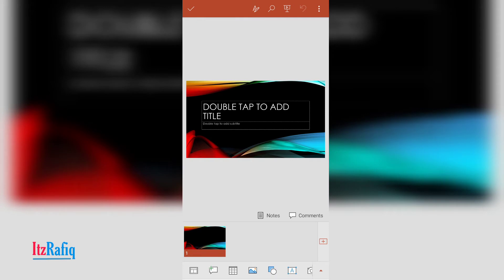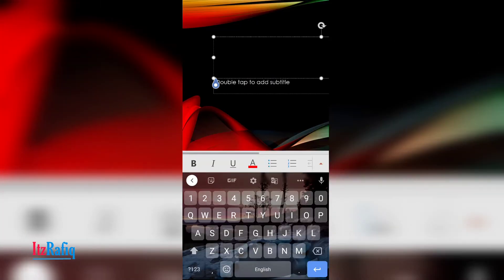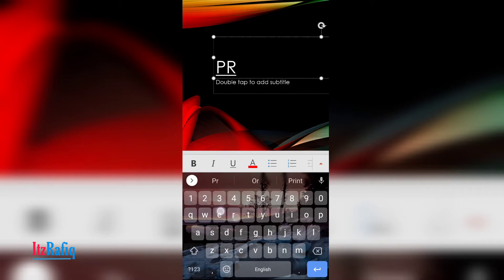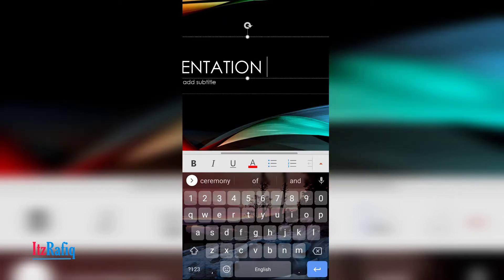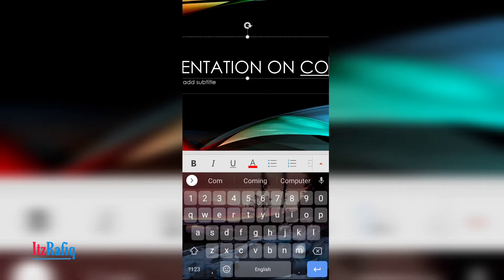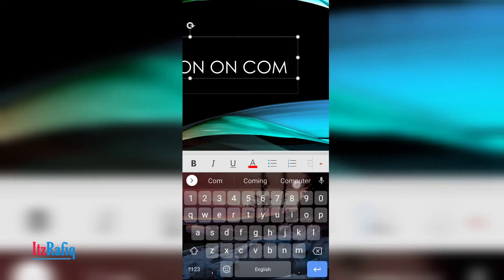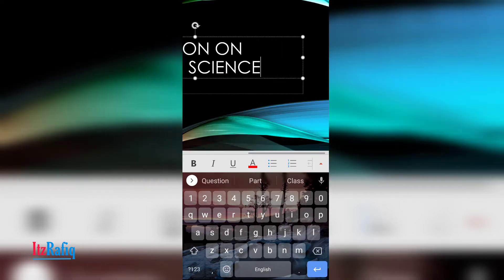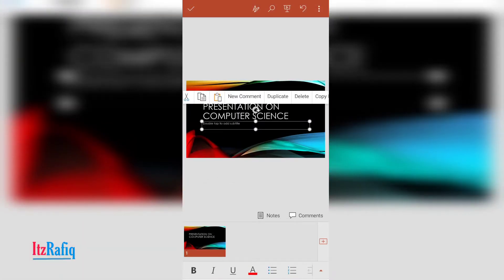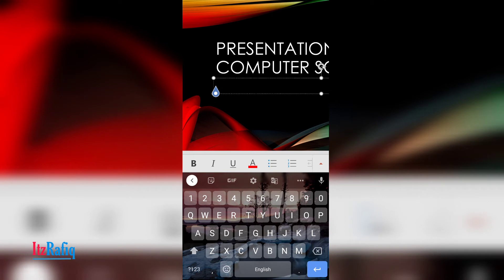While you are creating a presentation, at the top box or at the title box, you have to write the title of your presentation. Suppose presentation on computer science. So I have written the title. Now in the second box you will write the subtitle, like presented by or your name. Suppose presented by someone.